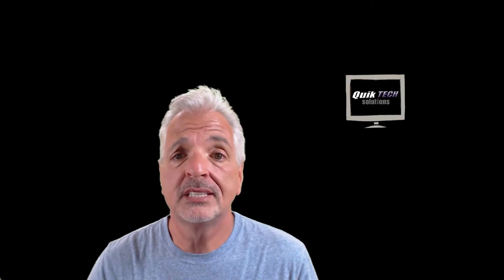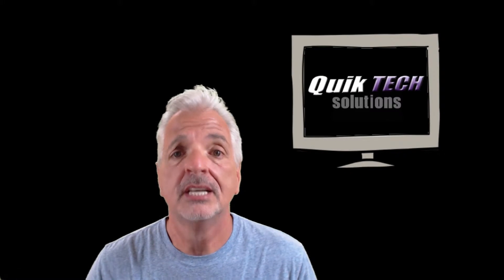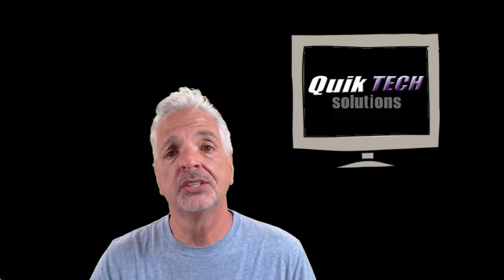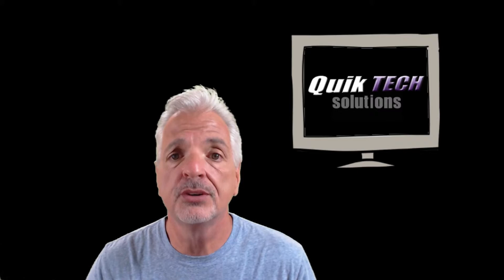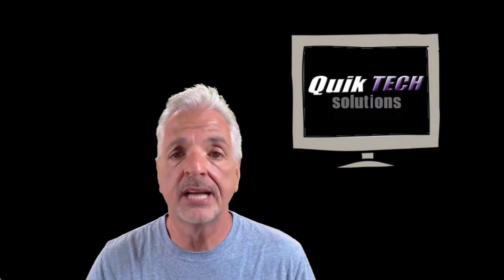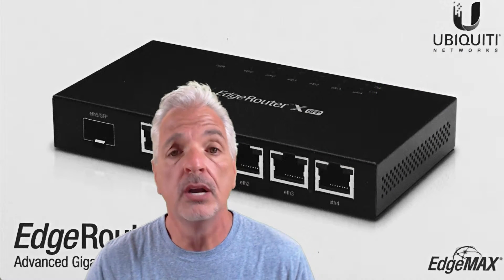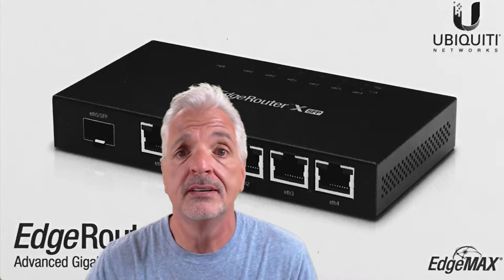Hey, what's up YouTube? Welcome to Quick Tech Solutions. Today on Tips and Reviews, we're going to take a look at how to configure Tableau Connect Remote Access on an Edge router. Stay tuned.